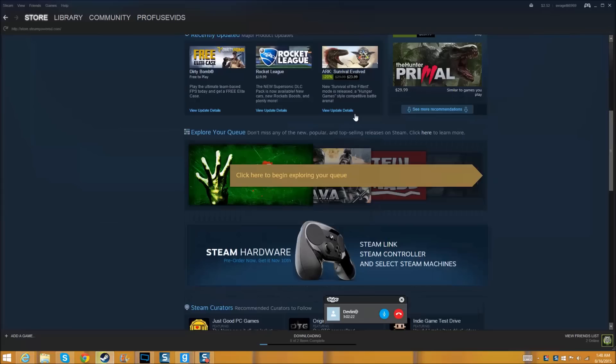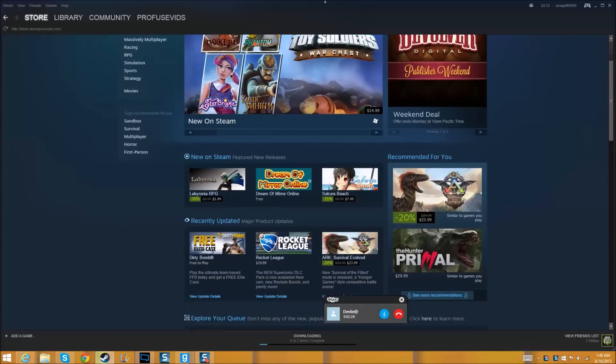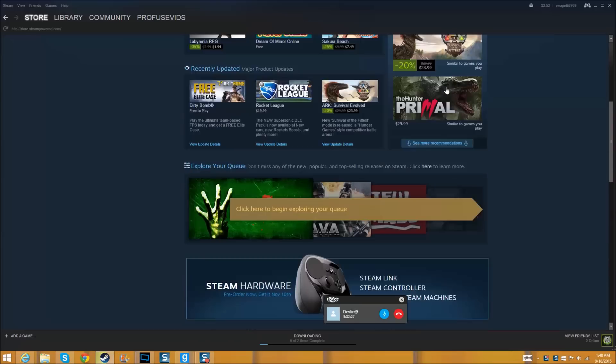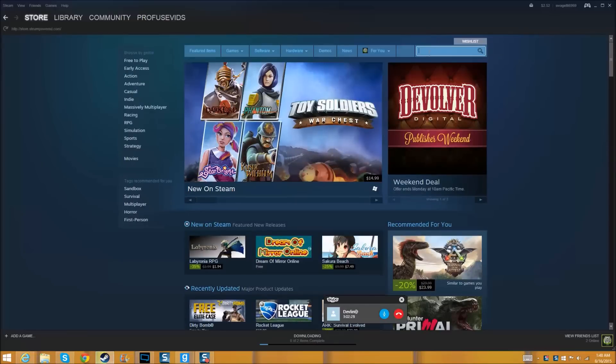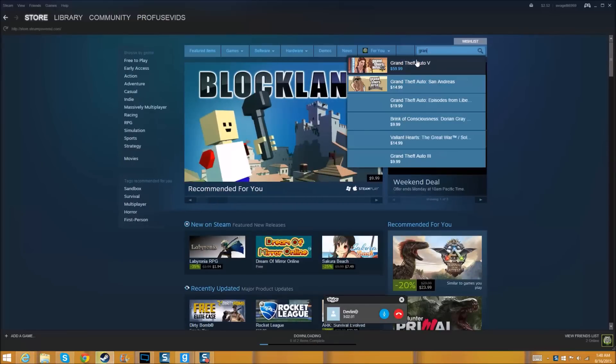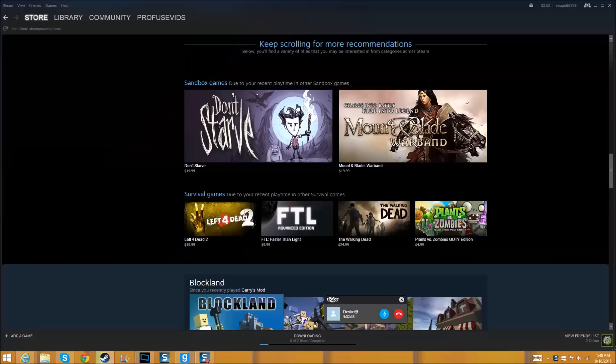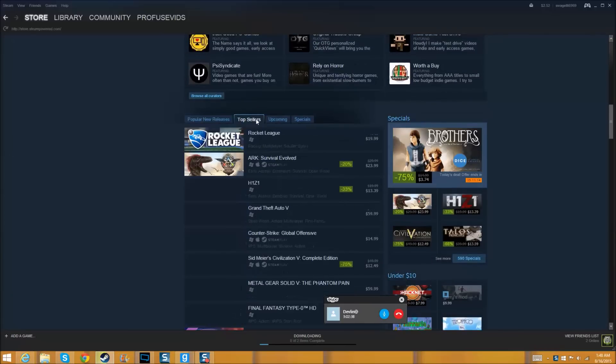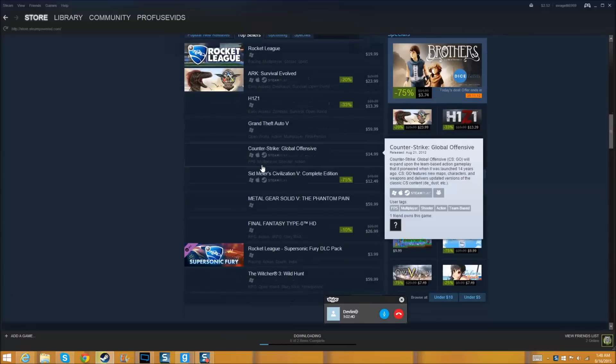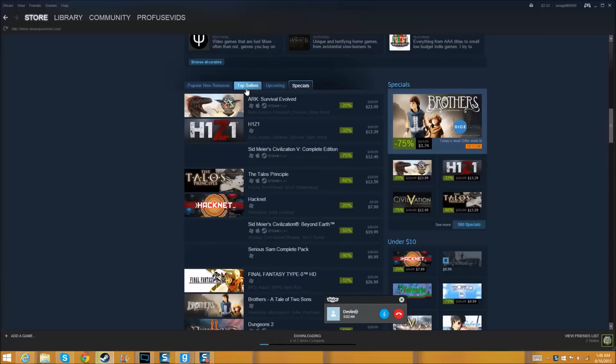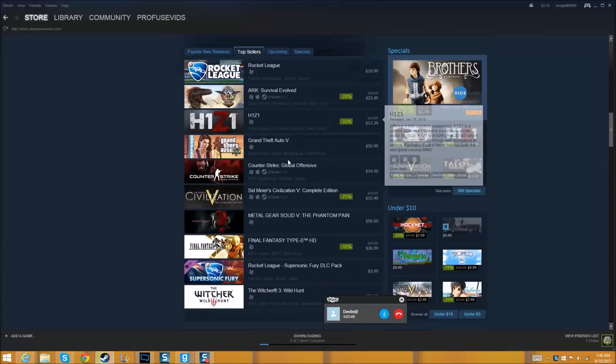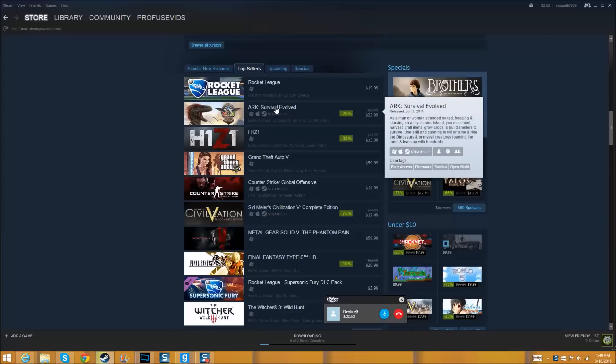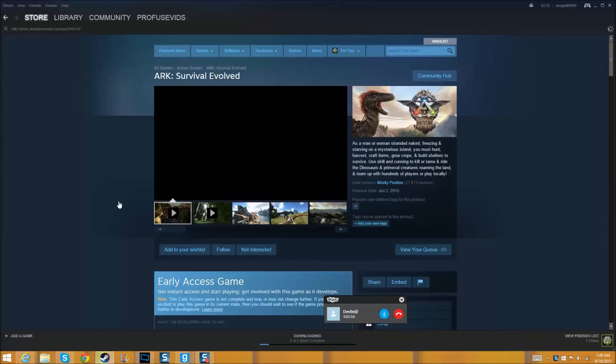First step, you have to find the game that you want but you cannot search it. If I want Grand Theft Auto you can't search it, it has to be on the home page. It has to be on the home page. You could do all this, just have to find what you want. I want Arc Survival. Now that you're on Arc Survival...